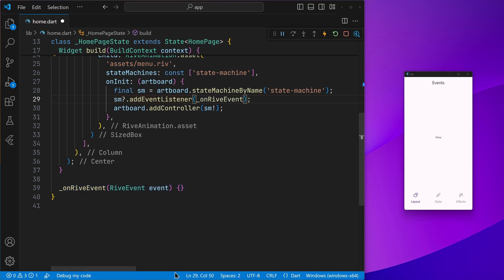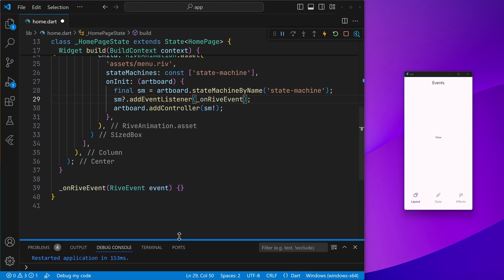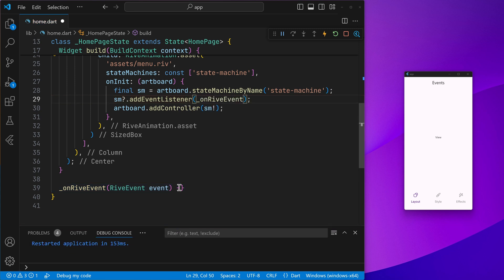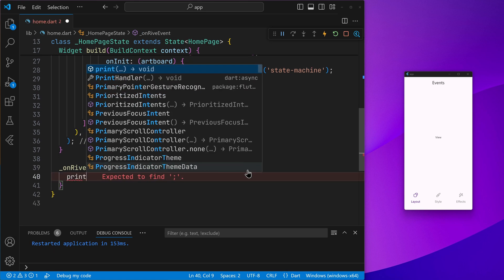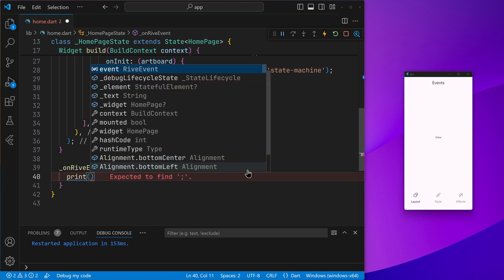And now we can go ahead and use this event. So let's go ahead and supply that here, onRiveEvent. And for now, let's go ahead and simply print that out. That is the Rive event.